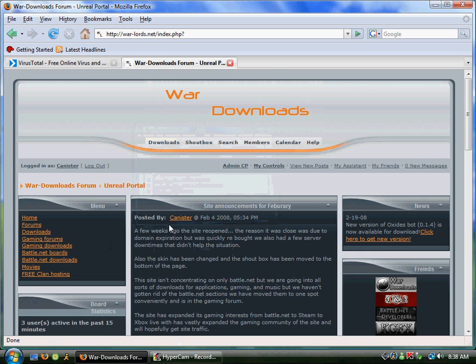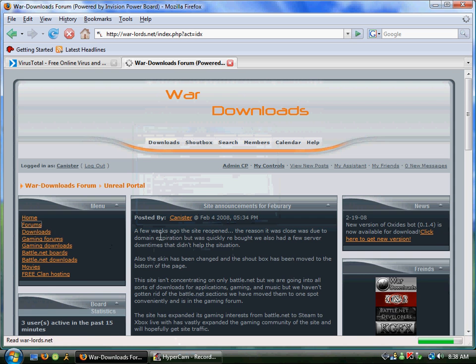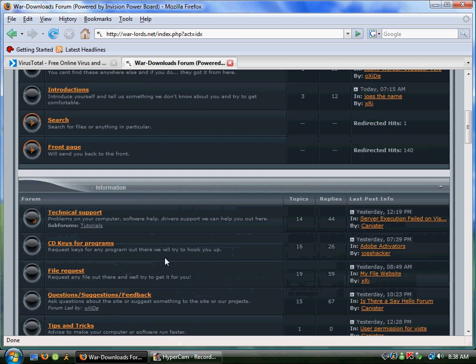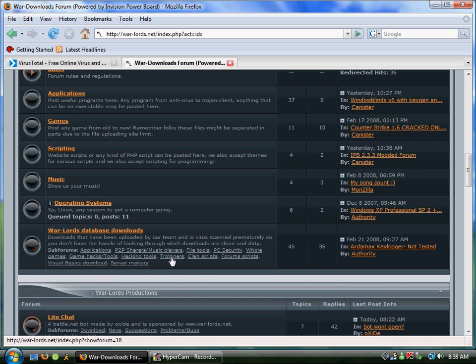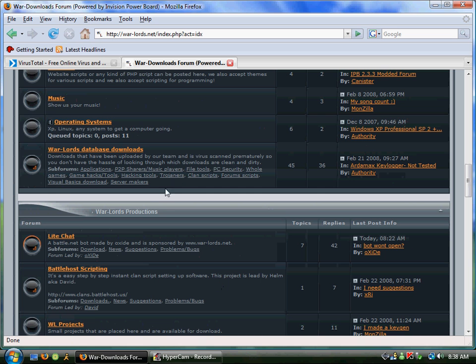Today we're going to learn how to trojan. Let's go to www.warloids.net forums, scroll down to Warlord Database Downloads, and pick Trojaners.